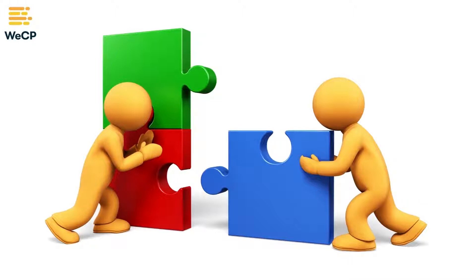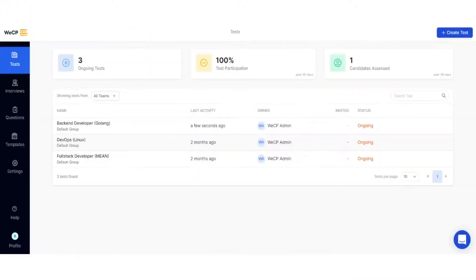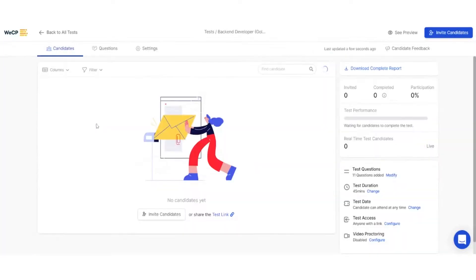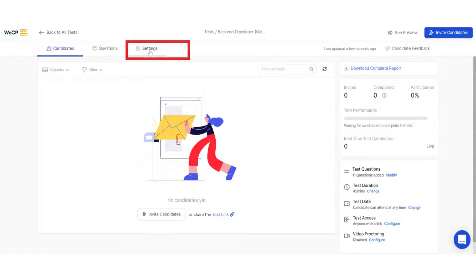Let's get started. Log in to your WeCP account. Now select the test that you want to make changes to. Then navigate your way to the settings tab.